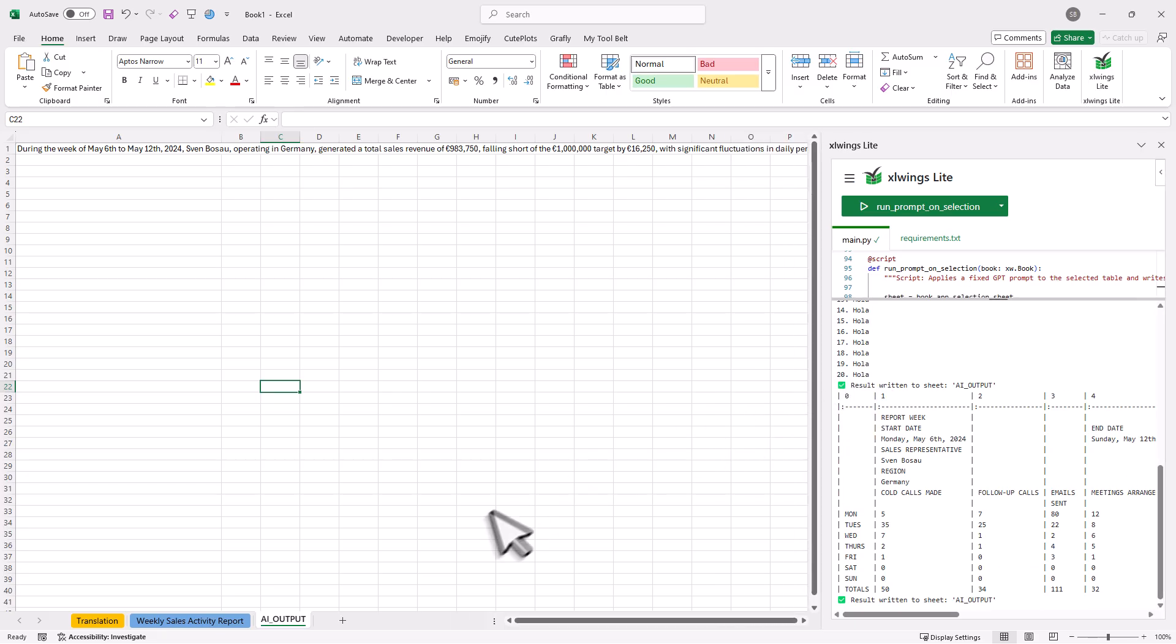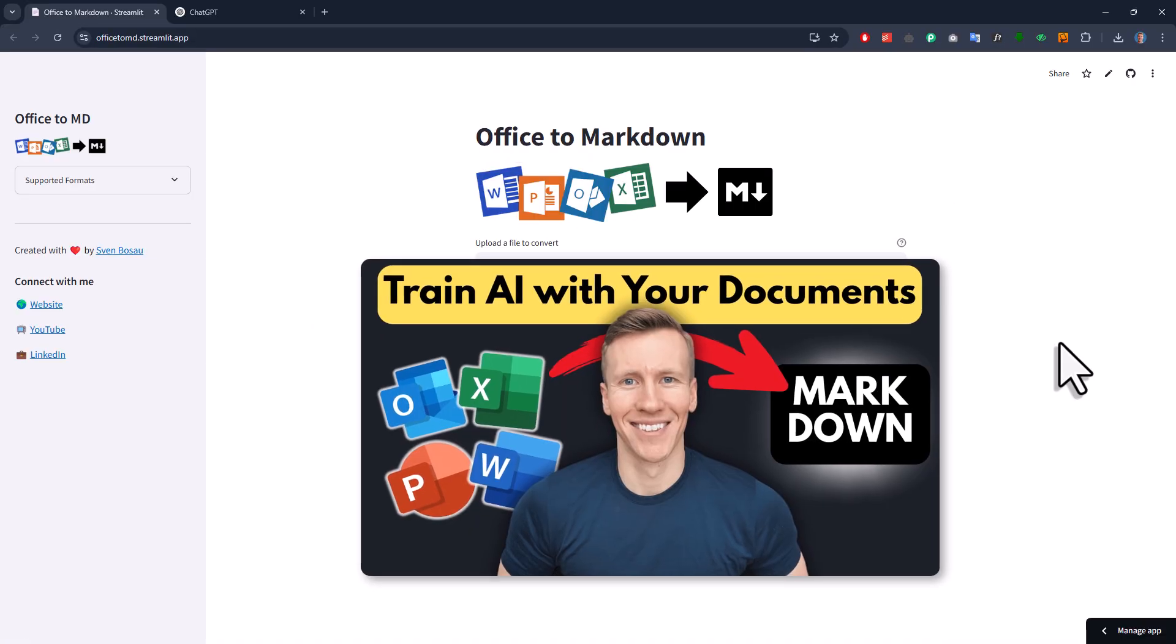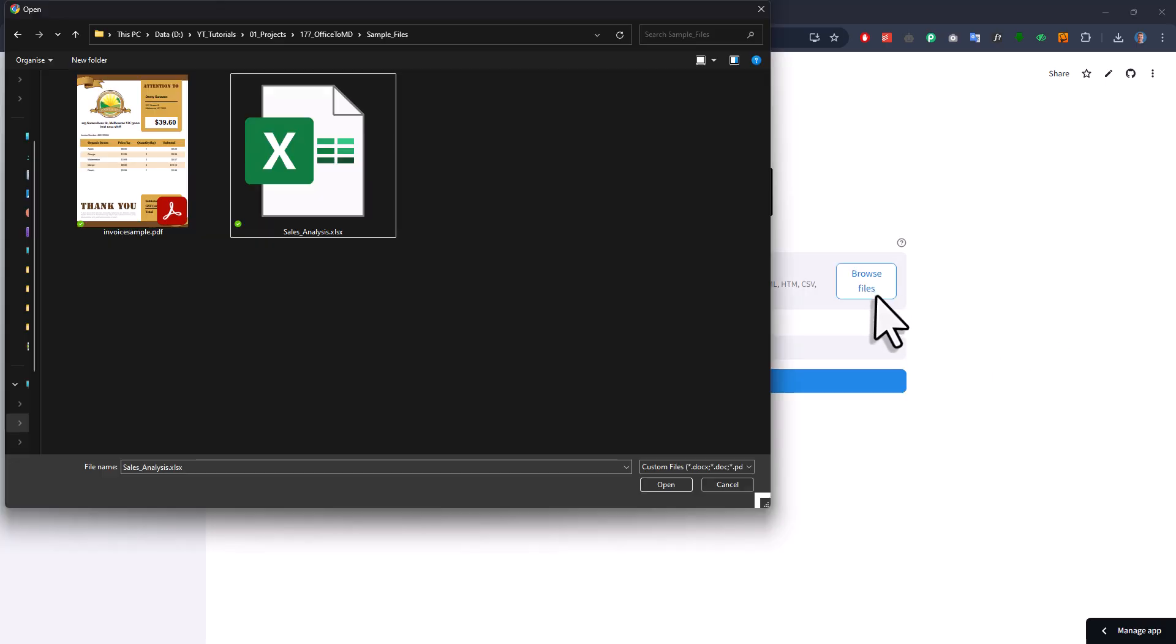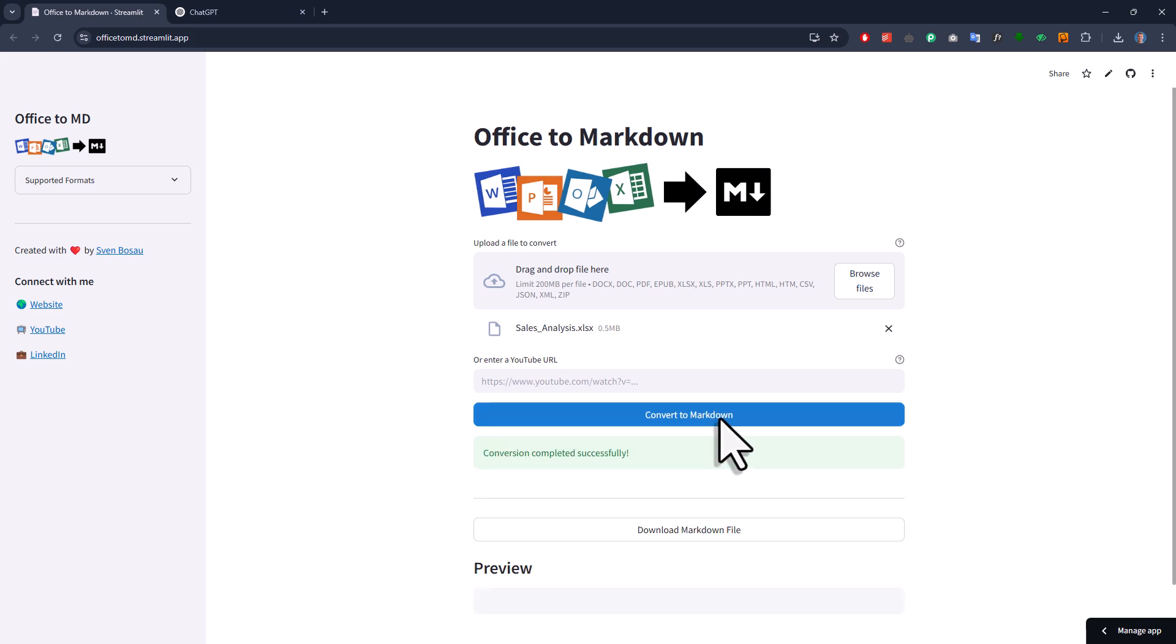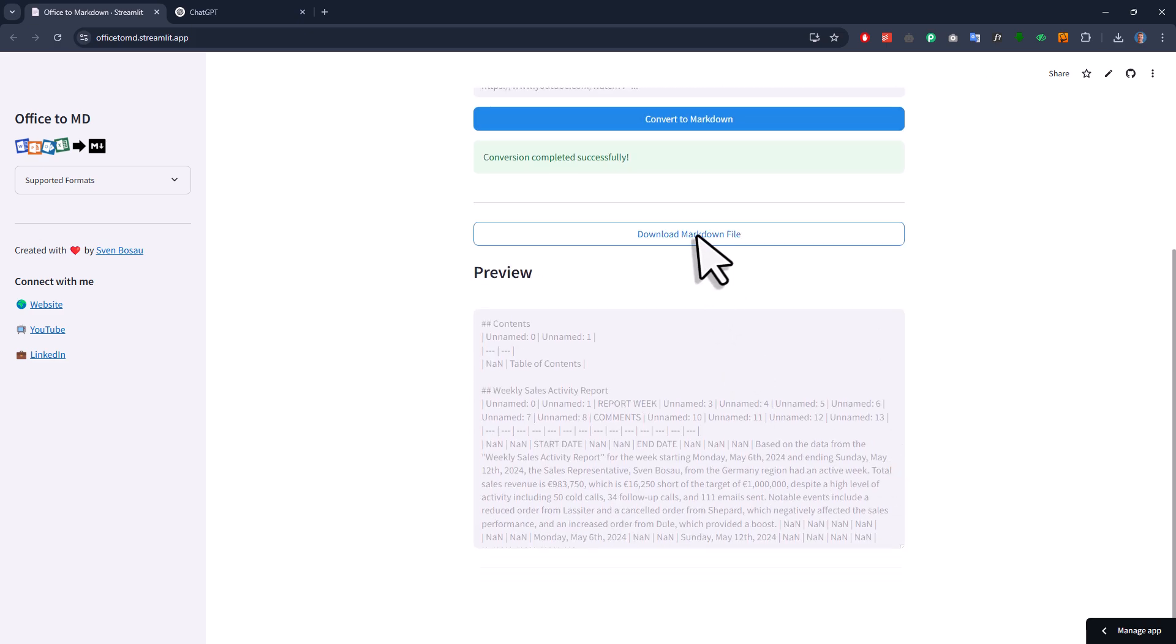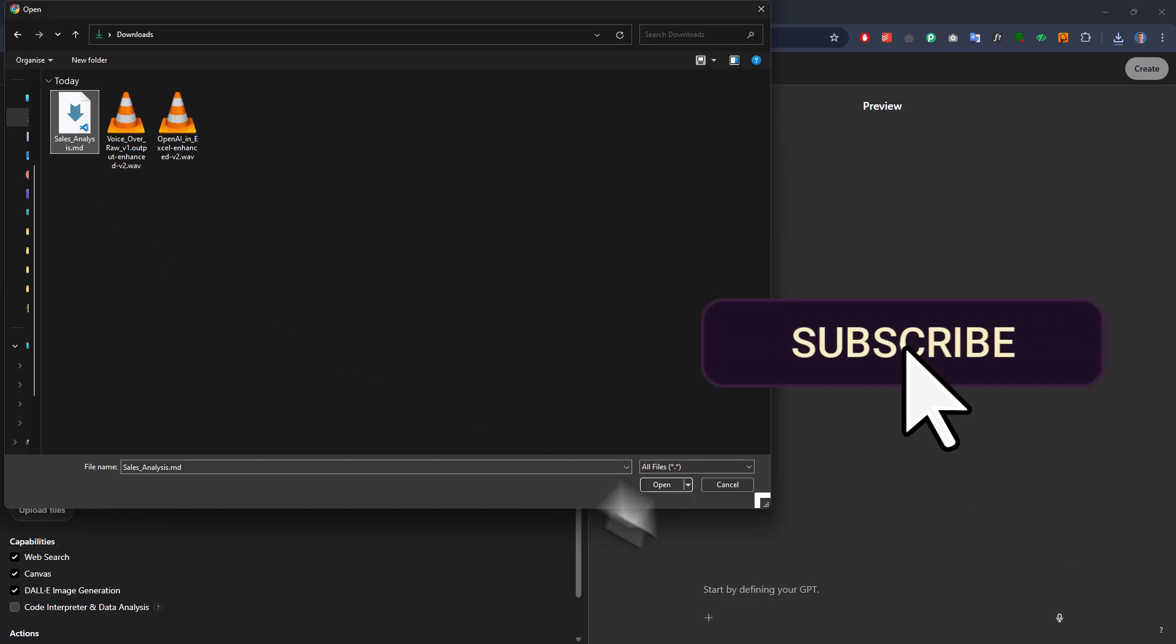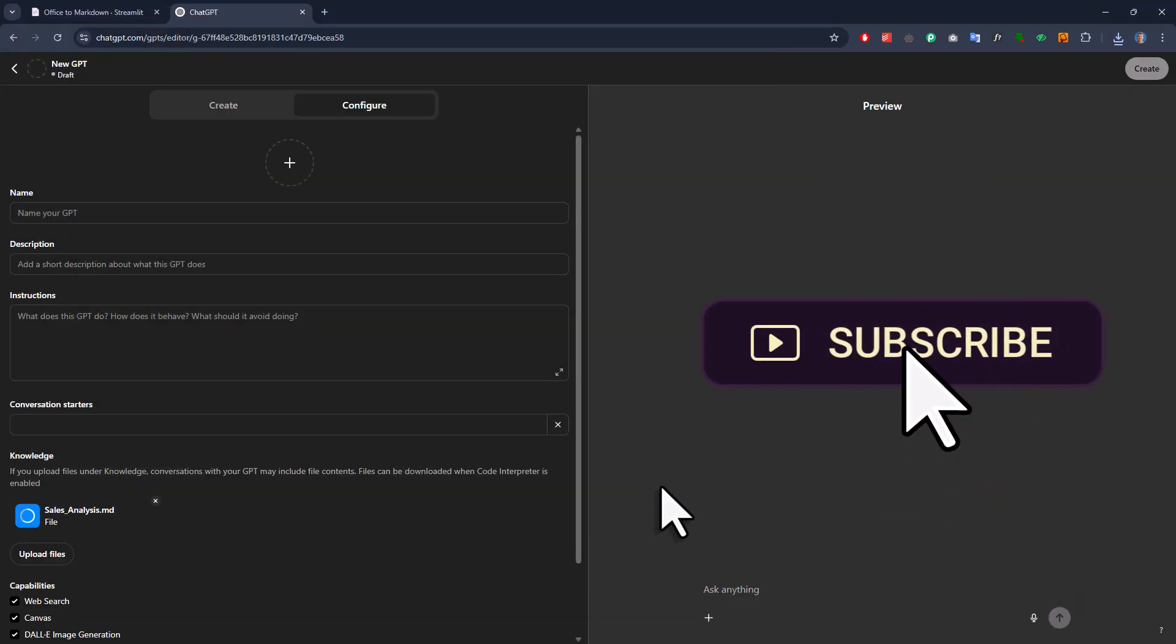And also, a little spoiler alert here. In the next video, I am going to show you how you can easily convert all kinds of office documents like Excel files, Word documents, PowerPoint presentations, and so on into markdown. And then you could use those markdown files to train your own custom GPT. So if you don't want to miss that video, then definitely make sure to subscribe to the channel.